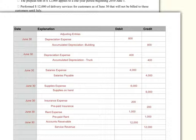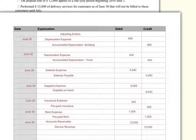That completes our adjusting entries. The next step now is to post these adjusting entries to my ledger, and then take another trial balance after I've done the adjustments, which is called the adjusted trial balance.